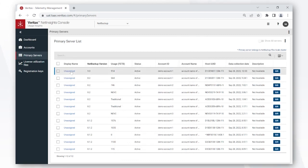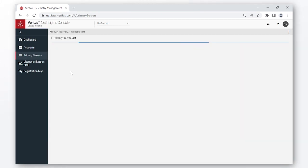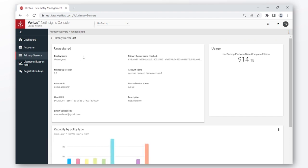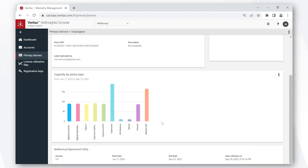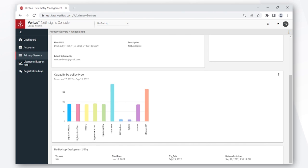You can get deeper into each of your servers by clicking on the display name and then you can see all this information along with the different workloads that you're protecting across each of your servers, the data protected for each of those workloads, and the time period for which the data is protected.